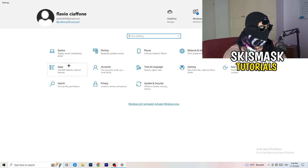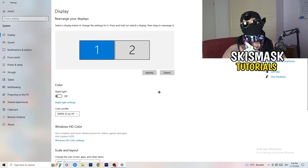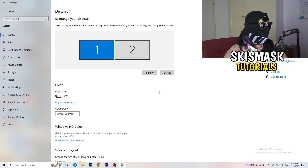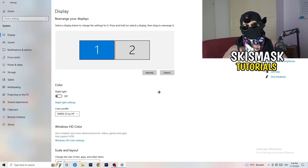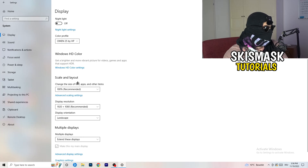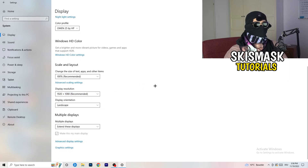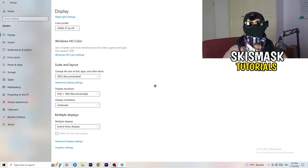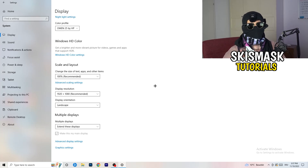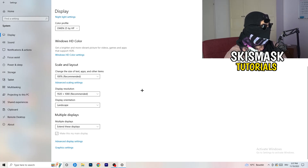Go back to Settings, then 'System' and 'Display'. If you have multiple monitors, identify which one you play on. Set the scale to 100% as recommended, and make sure your display resolution matches your in-game resolution — especially if you use a stretched resolution. Having a mismatch can cause launching issues.